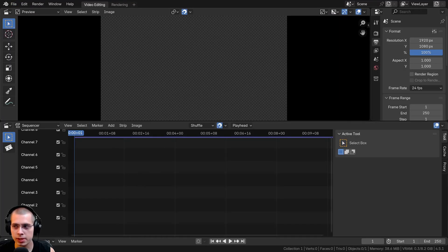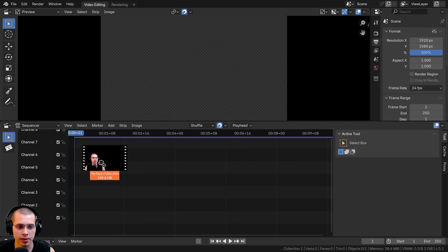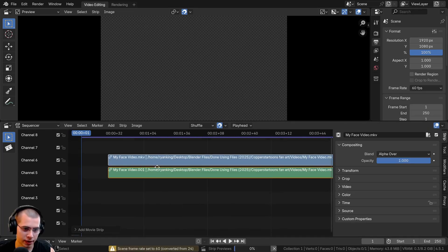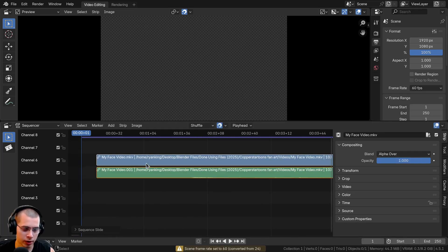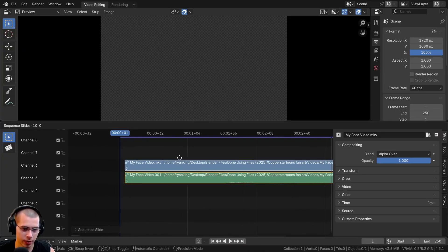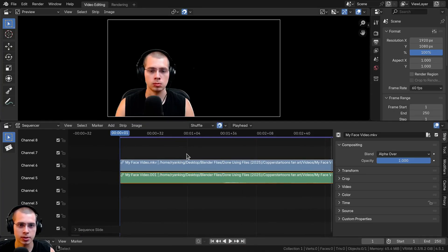Here in the video sequence editor I'm just going to drag in my face video that I use for the recording. Then I can select the strip and hit G to grab and drag it to the starting position.